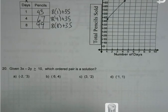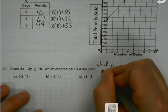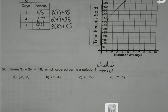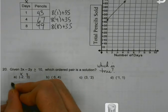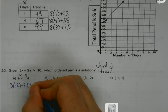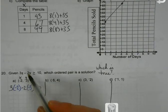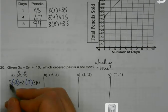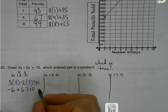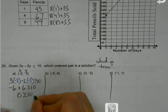Given the inequality, which ordered pair is a solution? I'm going to plug the x and y values in and see if I get a statement that's true. All I do is plug the x value where x is and the y value where y is. For the first one: 3 times negative 2 is negative 6, negative 2 times negative 3 is positive 6 — they wipe out, that's 0. Is 0 greater than or equal to 10? No. Not A.